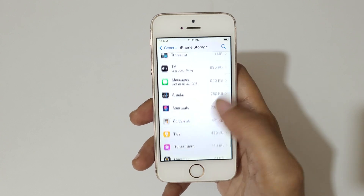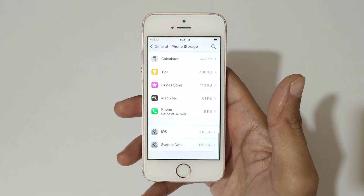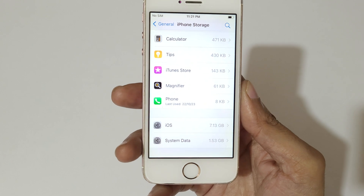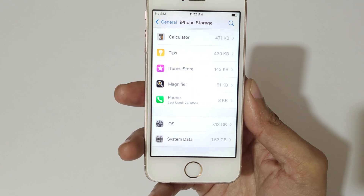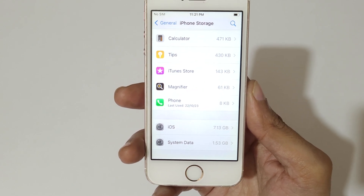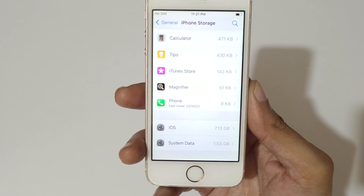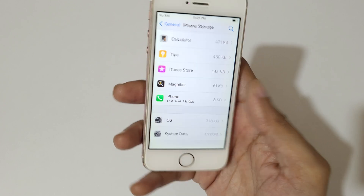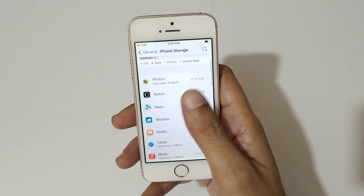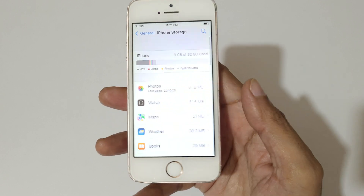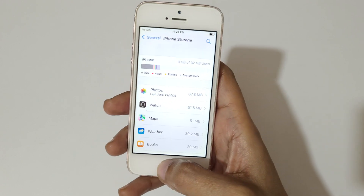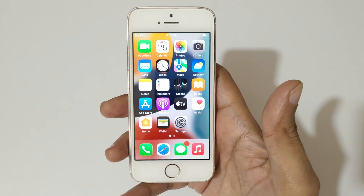You can check what application is using how much storage. iOS is using 7.13 GB and System Data is using 1.53 GB. So guys, this is the method to check iPhone storage, and this method is applicable on all iPhones.